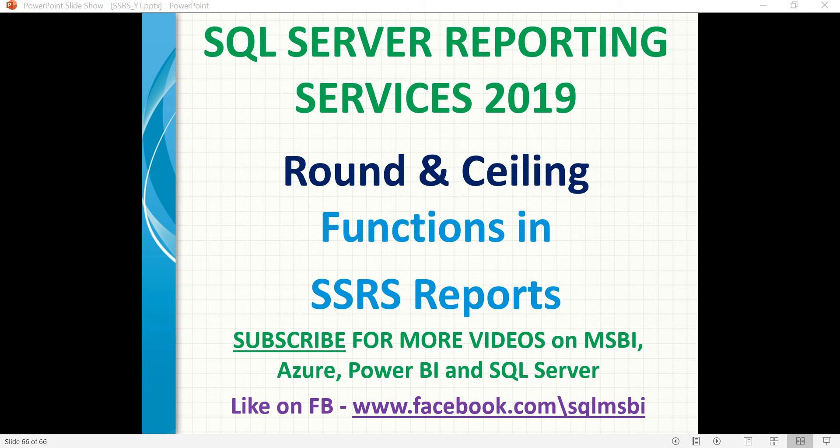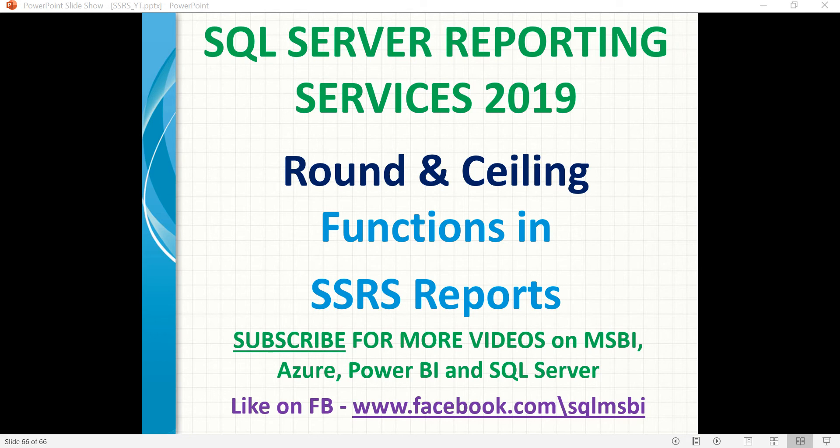If it's too complex to do calculations at the SQL Server query side, then it's better to do it in the report design. But if you do more calculations in the report design, then report rendering time might increase compared to data retrieval time. Anyway, let's talk about these Round and Ceiling functions in SSRS report development.